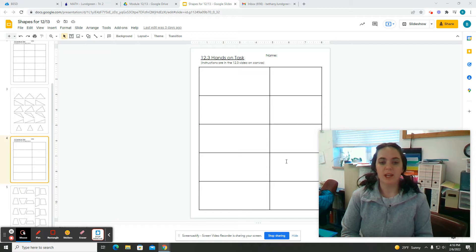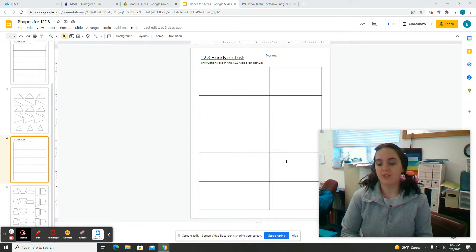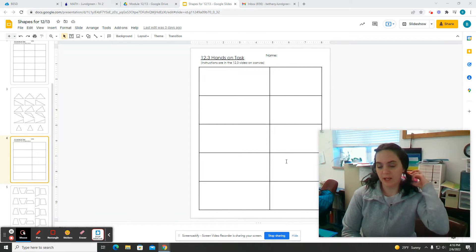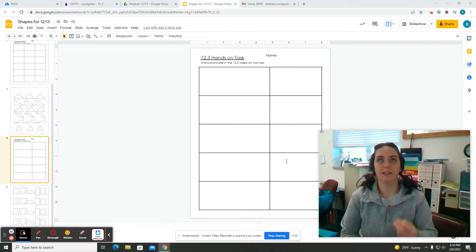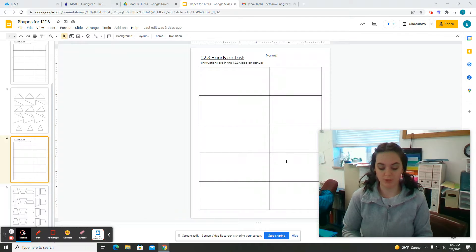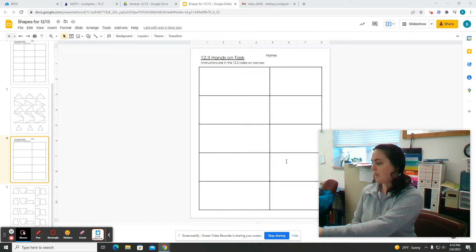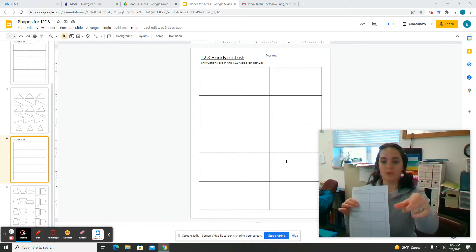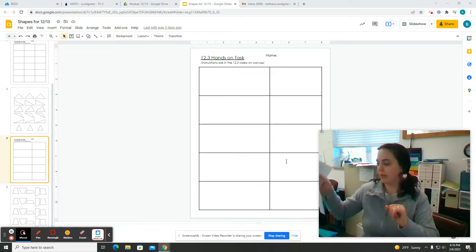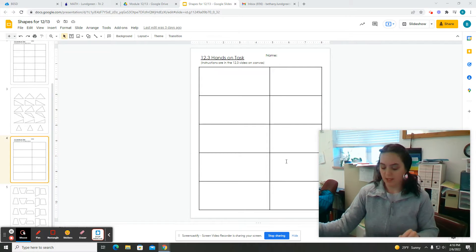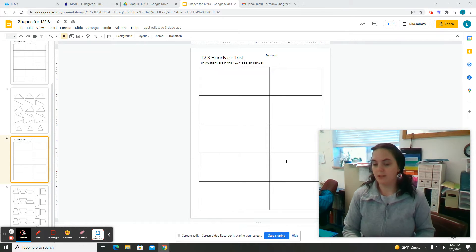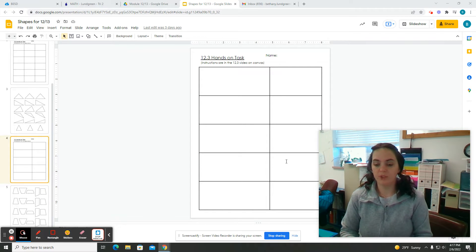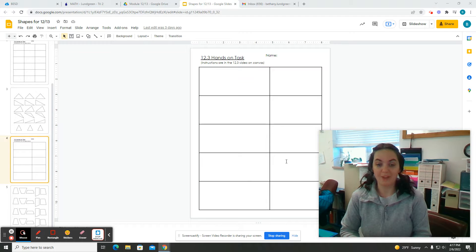So you will need at the supply shelf, this is going to look a lot like the hands-on task for 12.2. Go to the supply shelf, you need a paper that looks like this, like the one that's on the screen right in front of you. And the shelf should be labeled 12.3 hands-on task.